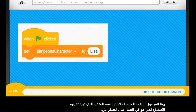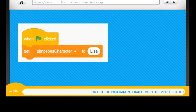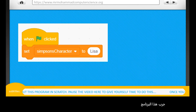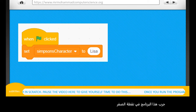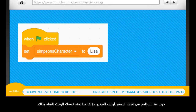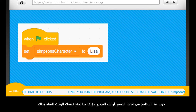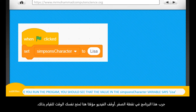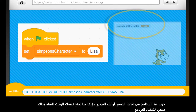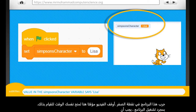Let's take a look at this in action on Scratch now. Try out this program in Scratch — pause the video here to give yourself time to do this. Once you run the program, you should see the value in the SimpsonsCharacter variable says Lisa.